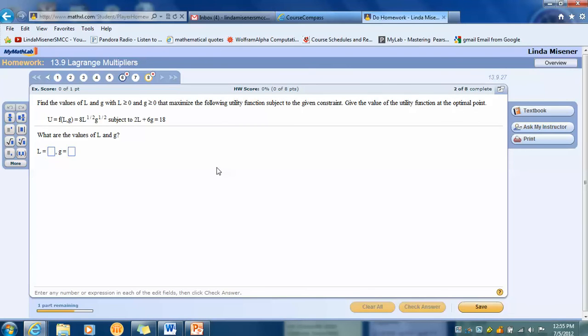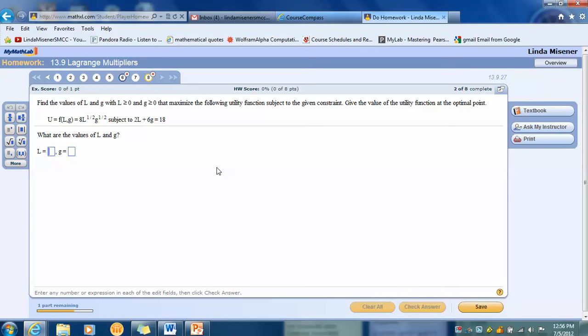When I look at the right-hand side of the homework, I see that there's a textbook button and an Ask My Instructor button and a Print button. But there is not a View an Example button. And there actually is a View an Example available to you. I just have to show you how to access it.